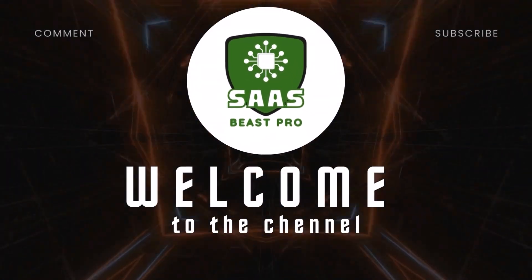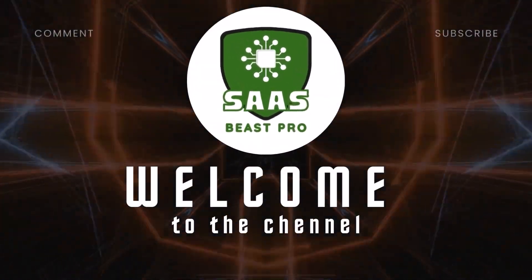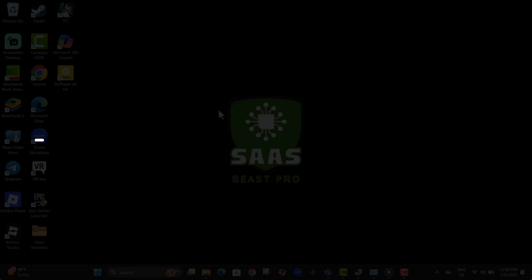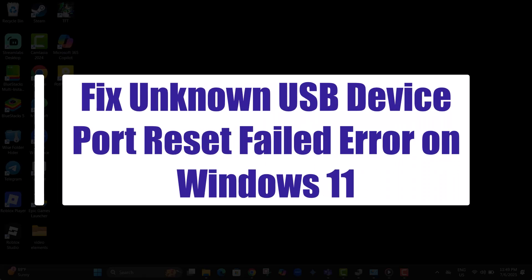Hi everyone, welcome to SAS Beast Pro. In this video, I'll show you how to fix the unknown USB device port reset failed error on Windows 11 using simple, effective steps.